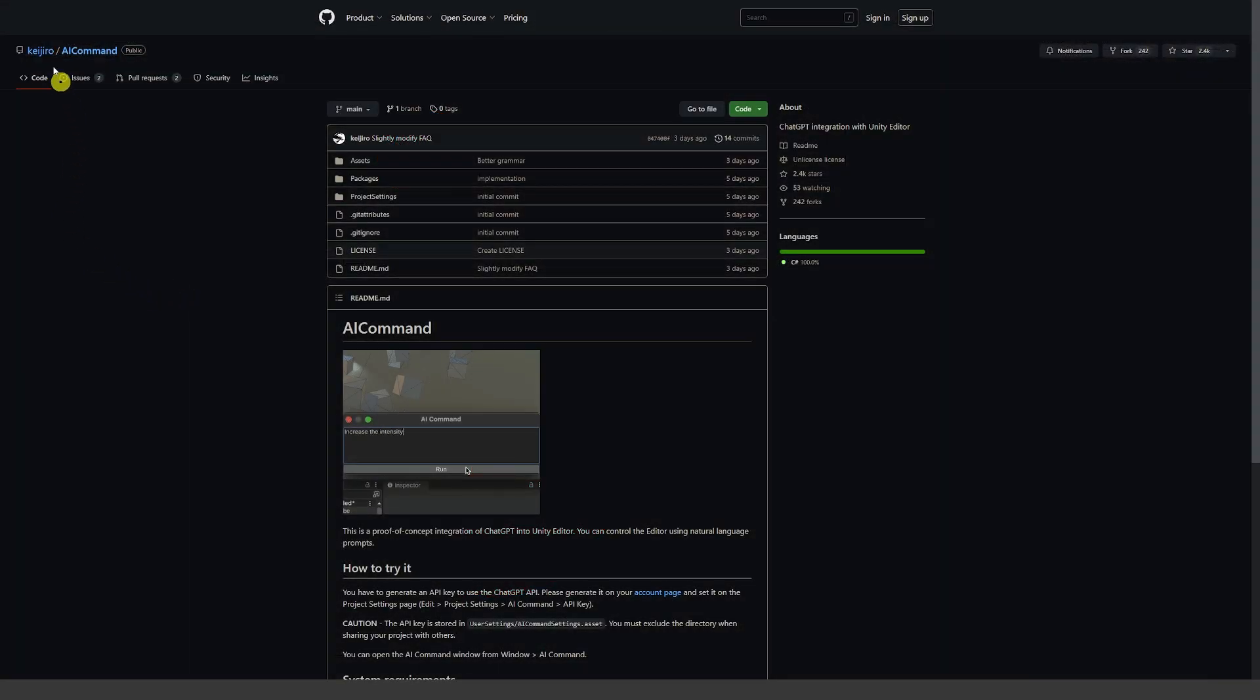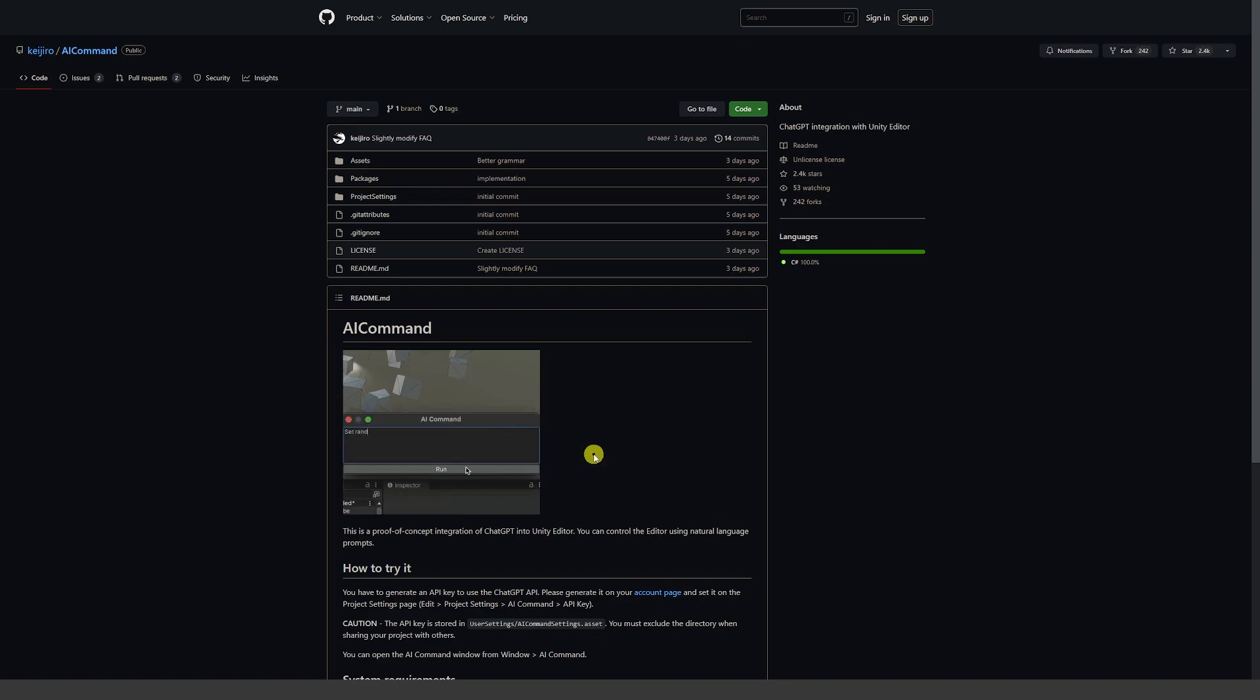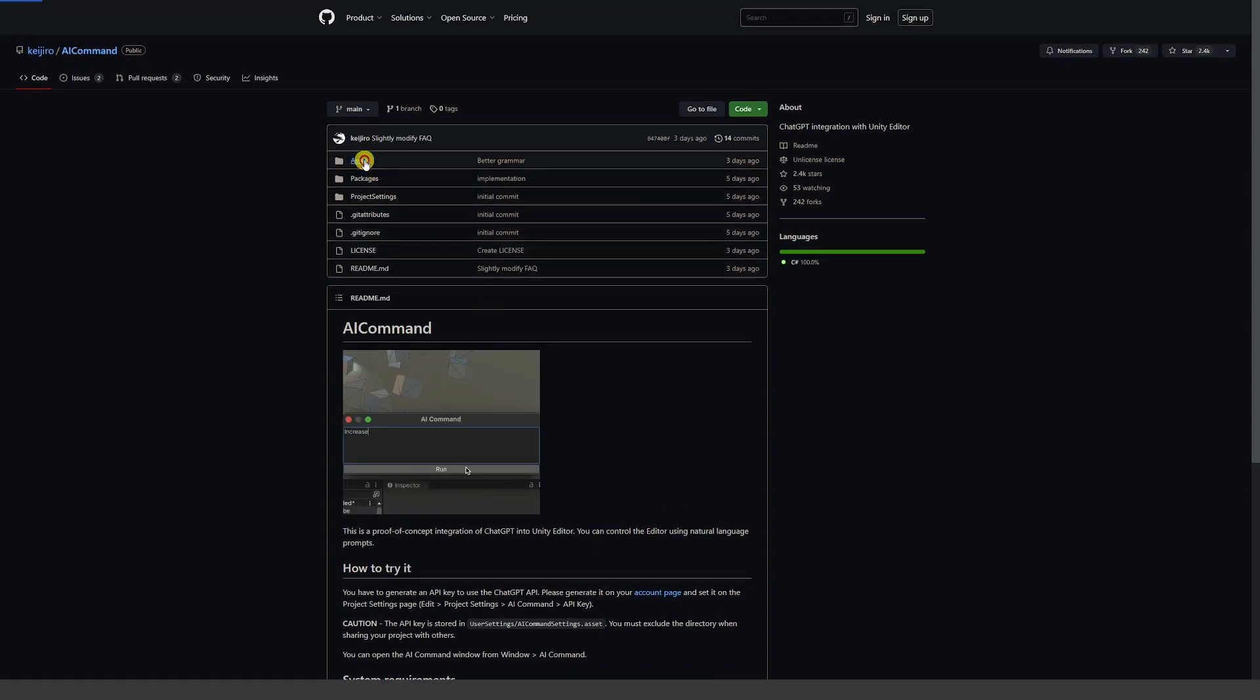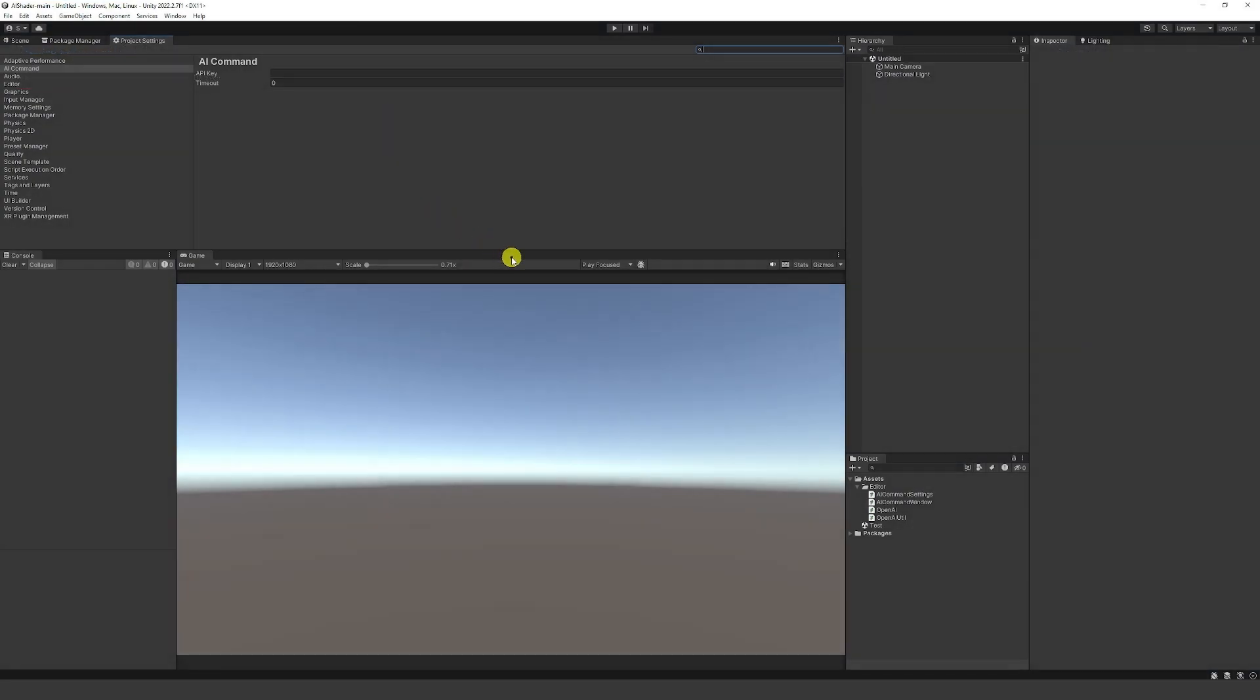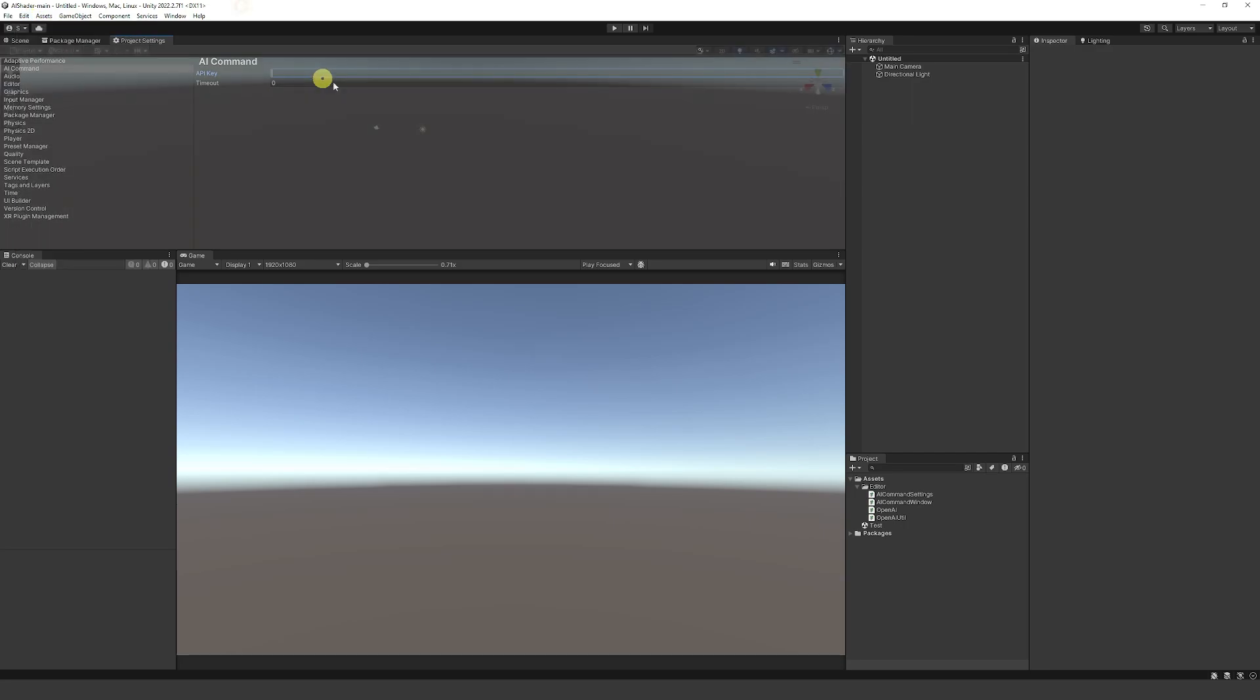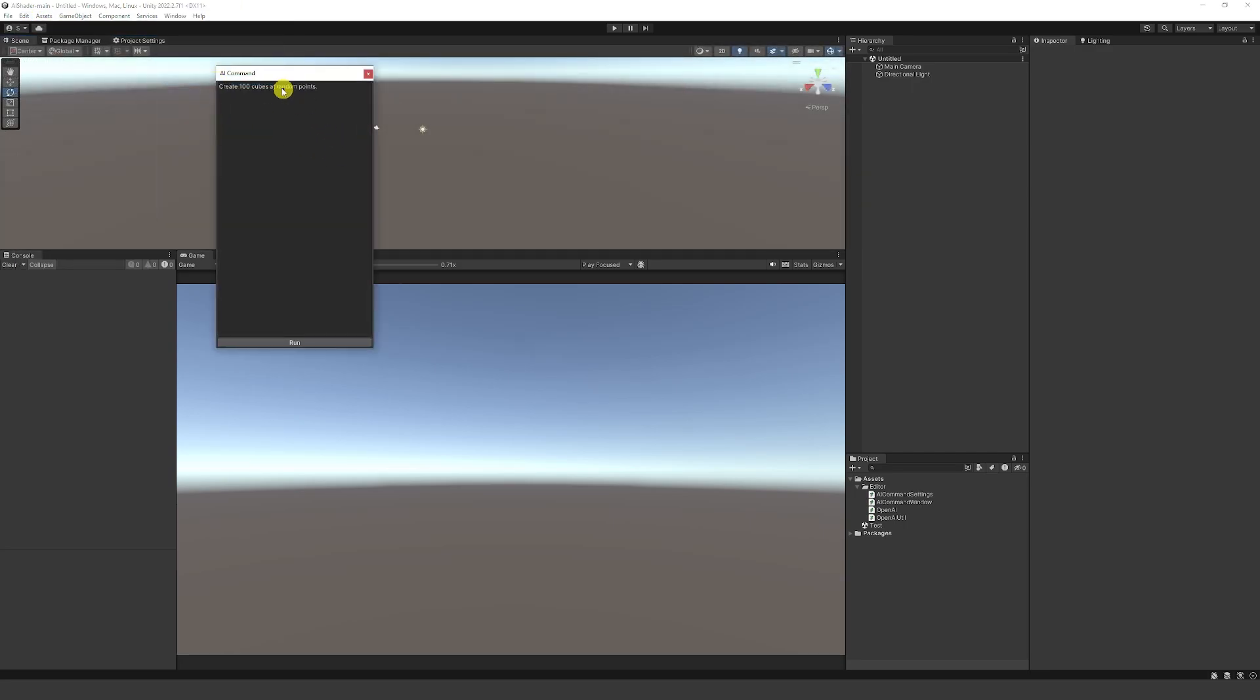And by the same developer, we have something called AI command, which this is a proof of concept to say that you can get ChatGPT to work inside Unity to do specific things. And again, the setup is very similar, we just need to go into the assets and grab the editor folder. And remember, in this case, we need to put our key into the box by going to project settings. So edit project settings, and then we can go to window AI command.